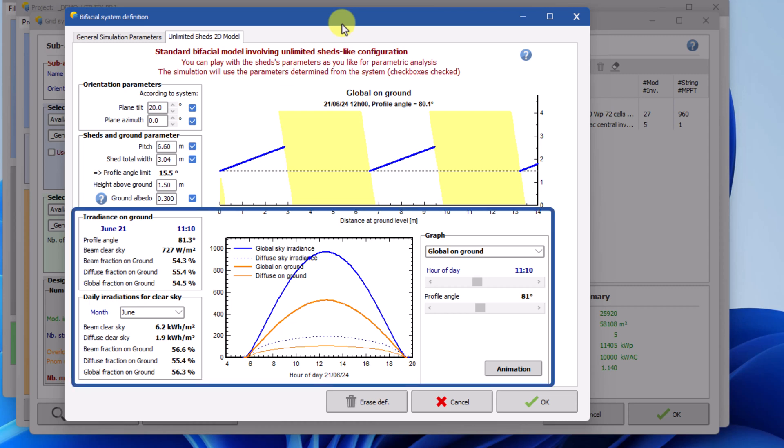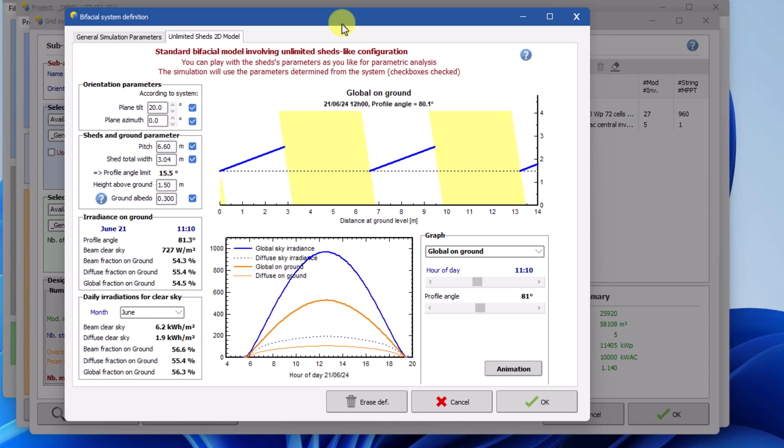The bottom part of the window is for information purposes. You can see various estimates relevant to the bifacial model and different useful graphs. To the right are several controls that allow selecting specific conditions for the estimates and the graphs.